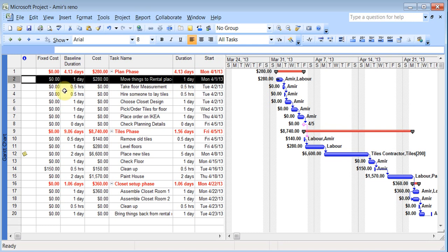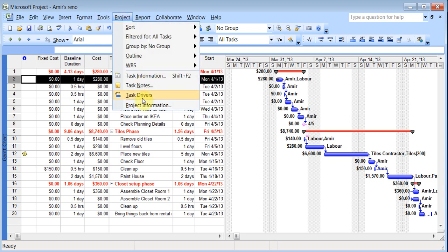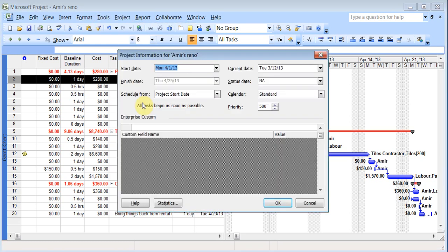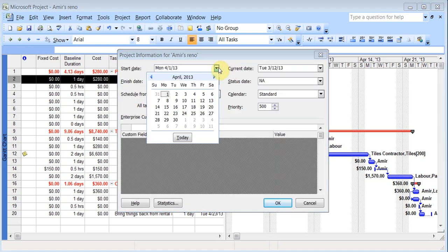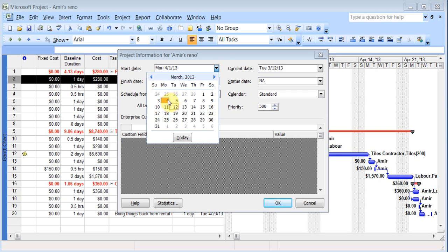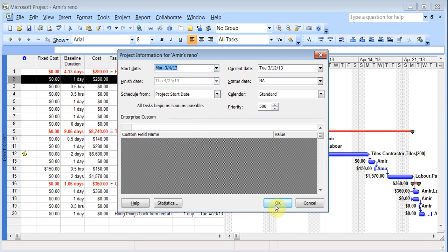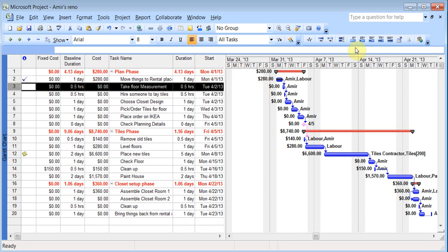And I'm just going to do some completion. So I'll make this 50% complete. But I think I'm going to have to change the date. So I'm just going to go to project, project information. And I'll change the project start date back to the fourth. OK. So now I can set 100%, 100%.